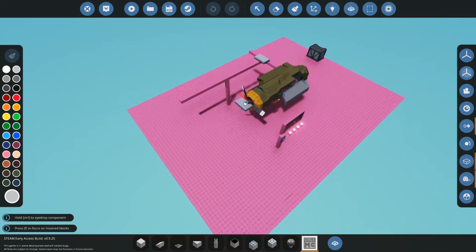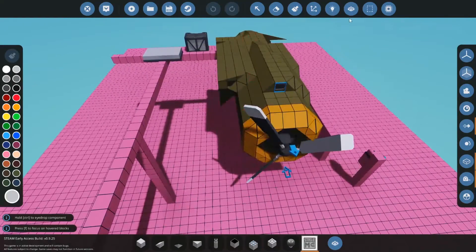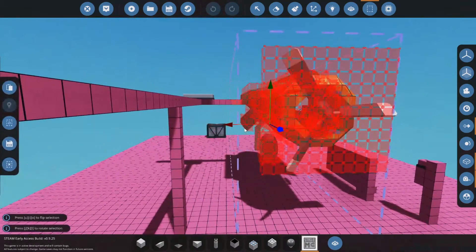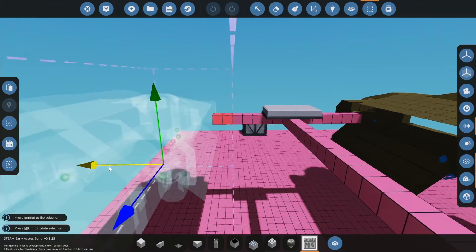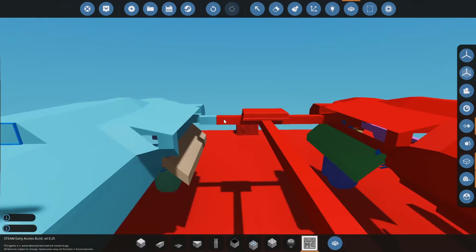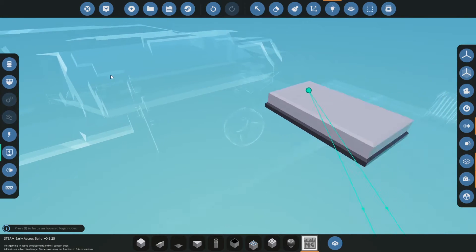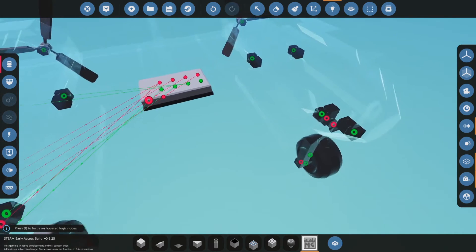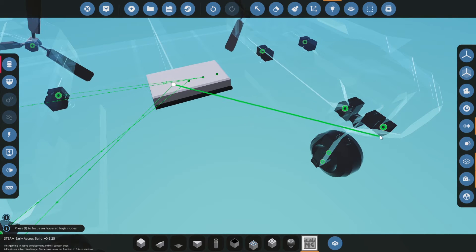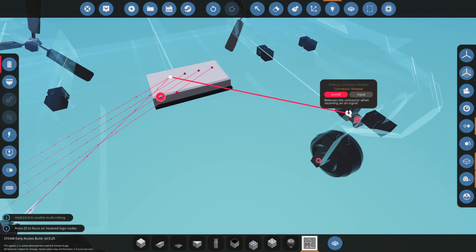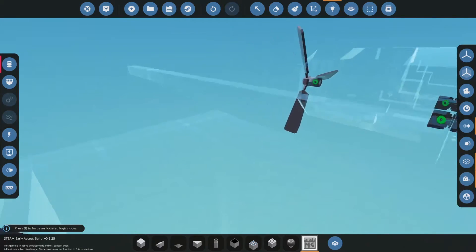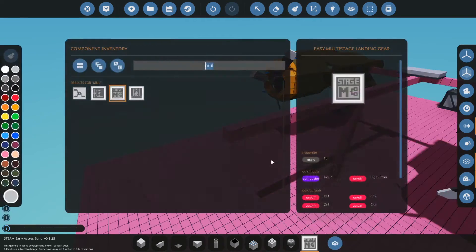Let's pretend there's a plane here and we want to hook up all the landing gear. I'm going to copy this landing gear, copy this engine, move it over, and paste it. We'll connect the battery and then hook up all the stages again: channel one to the slider, channel one to the rail, channel two to the pivot, and channel three to the bay doors.